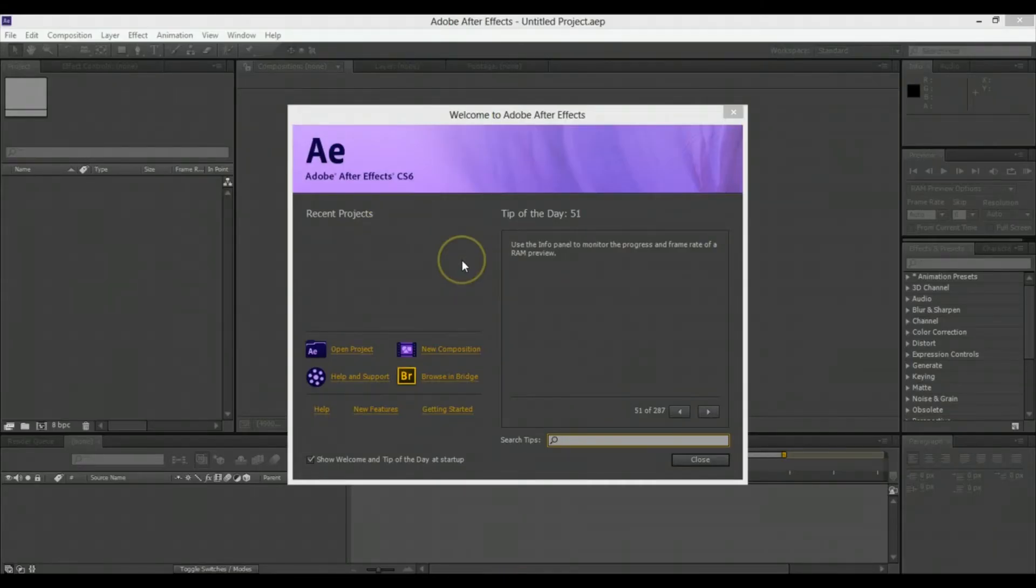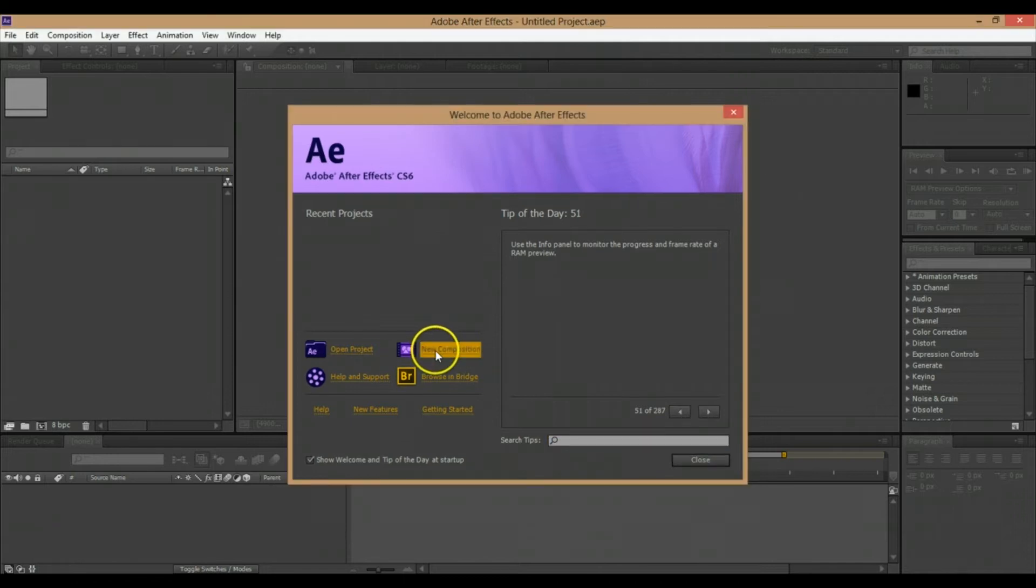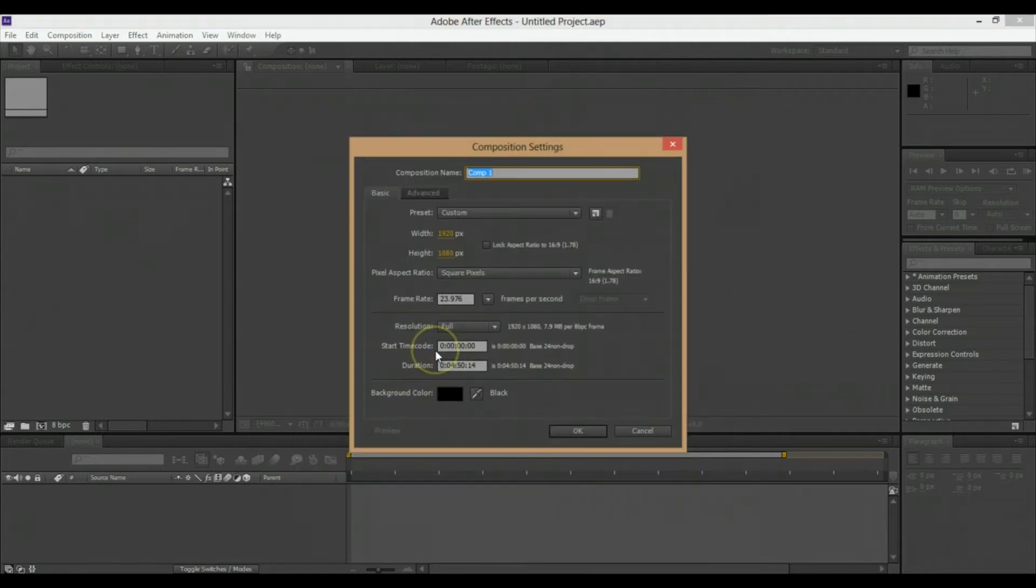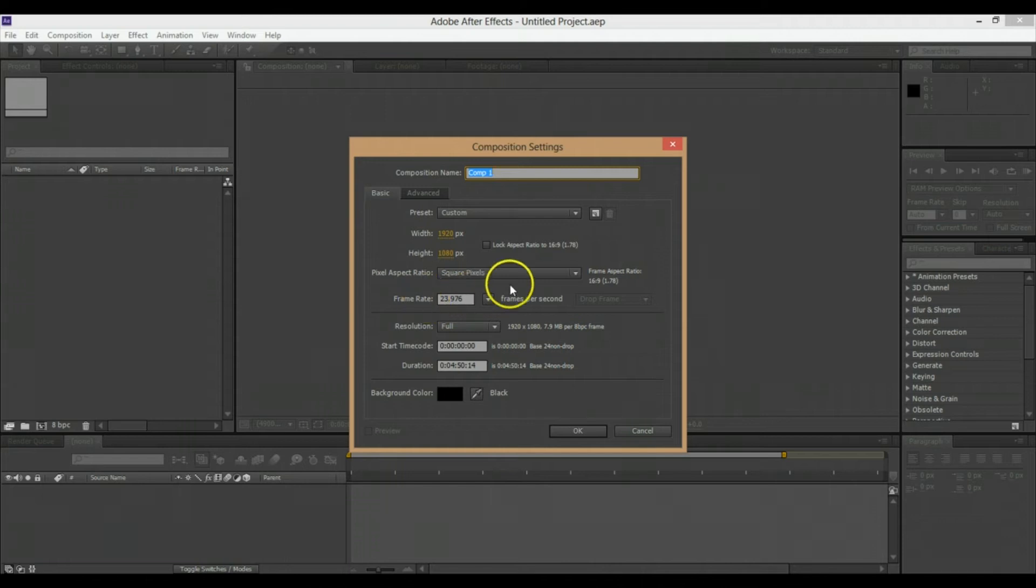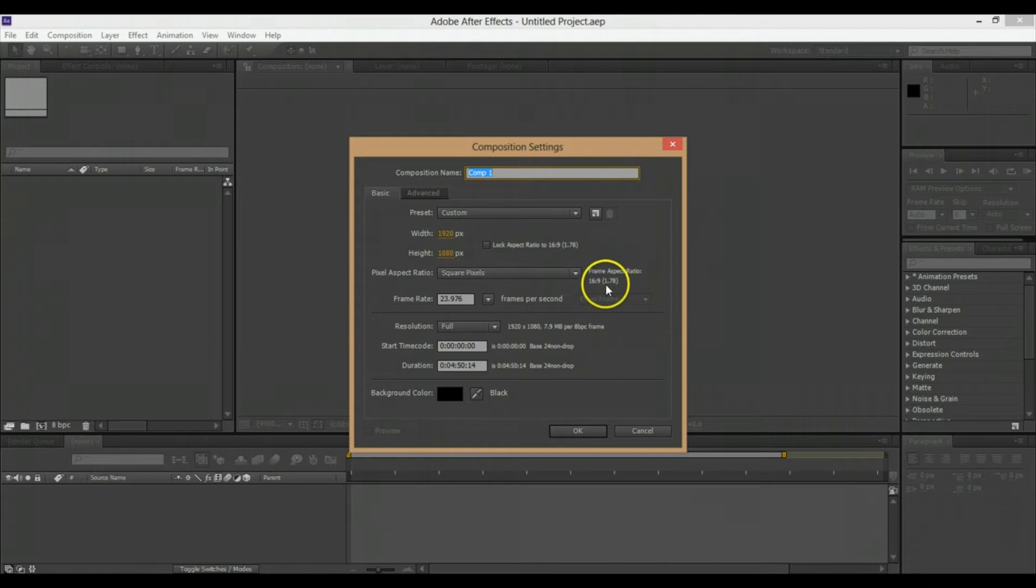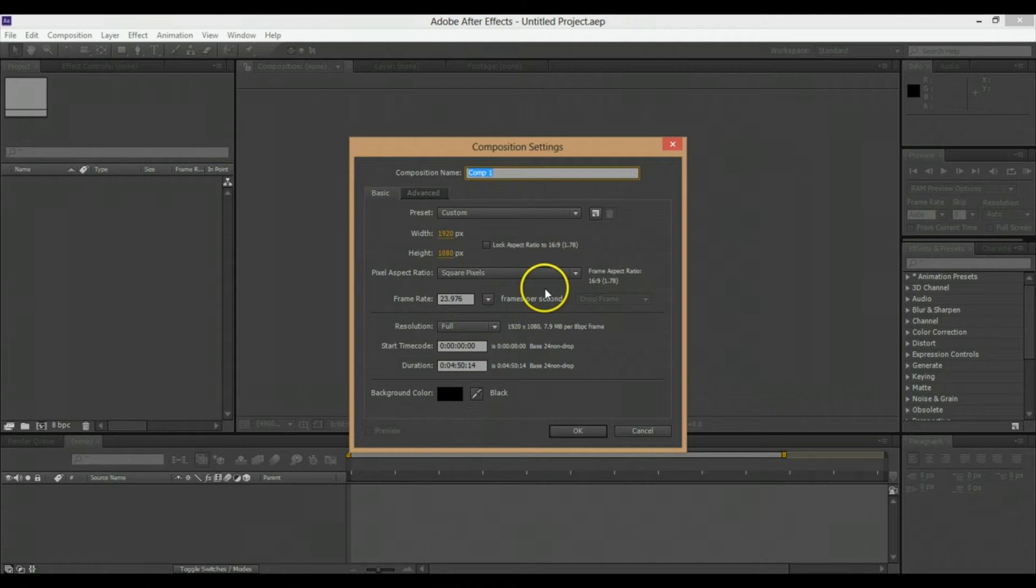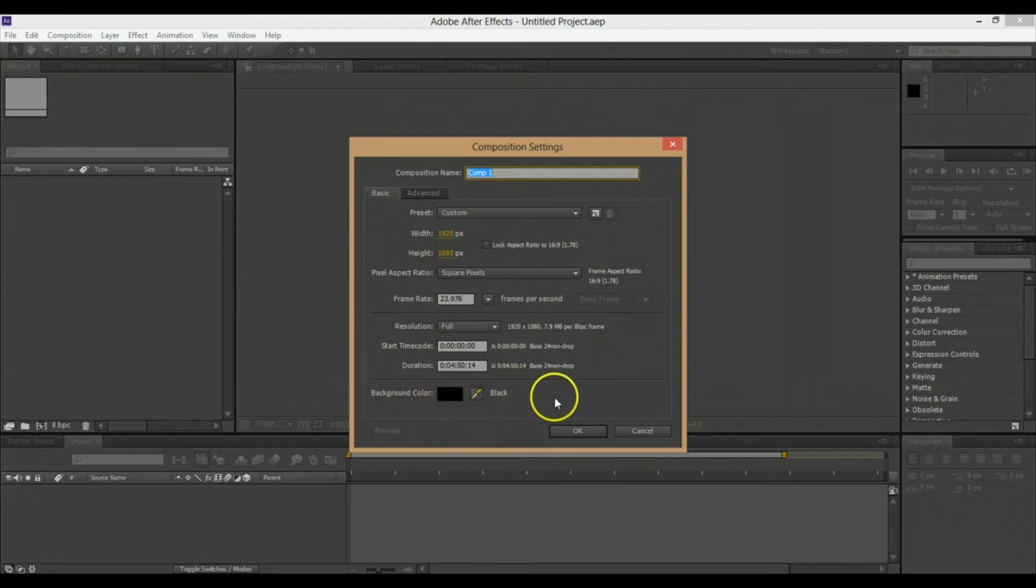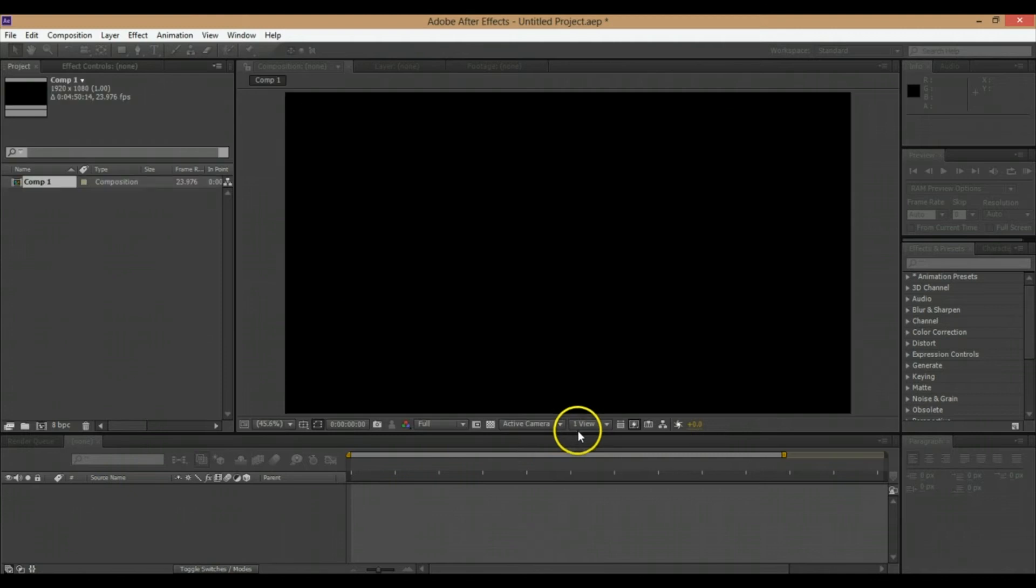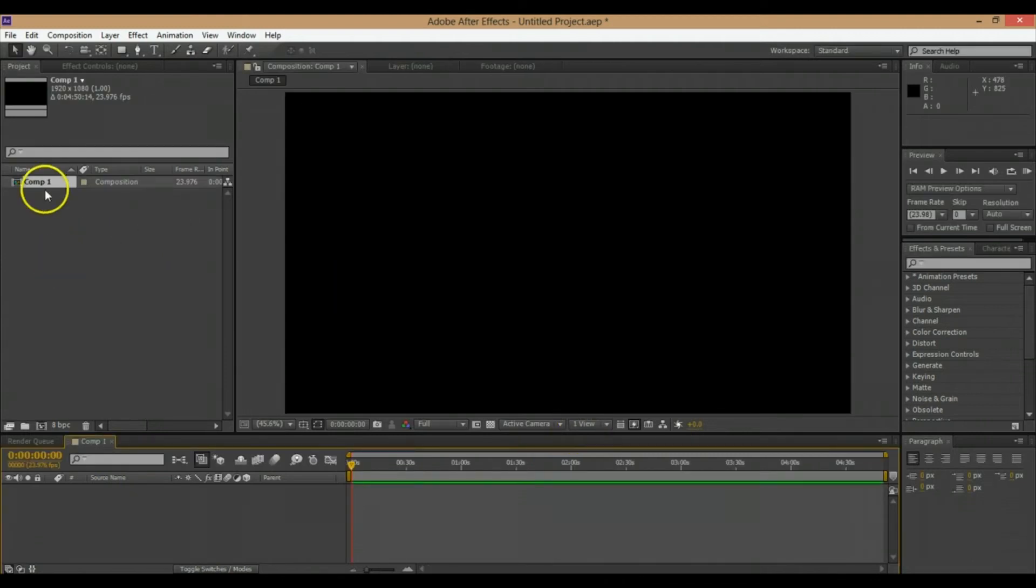Okay, so now that we're in Adobe After Effects CS6, I'm going to open up a new composition. I want it to be 1920 by 1080 for 1080p HD. I'm going to make the frame rate 23.976, which is right around 24 frames a second. The aspect ratio is 16:9, full resolution. I'm just going to make it like a four-minute timeline right now. Background color can be set to black, and I'm going to press OK.